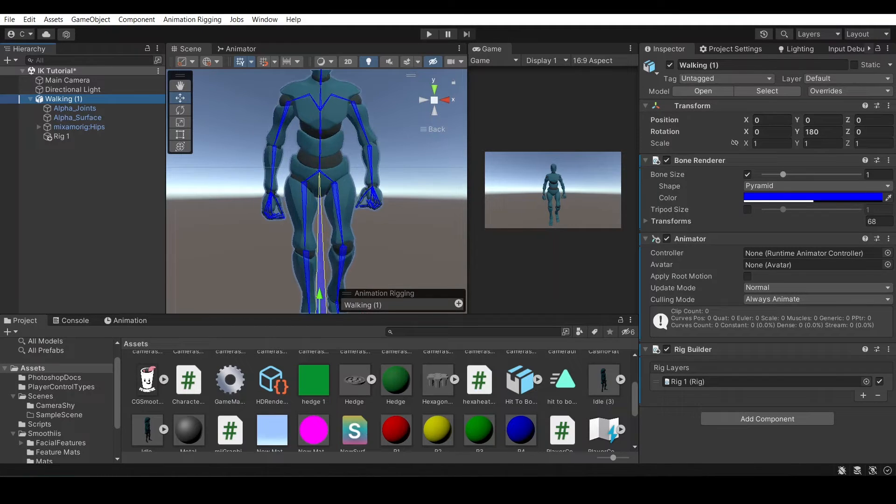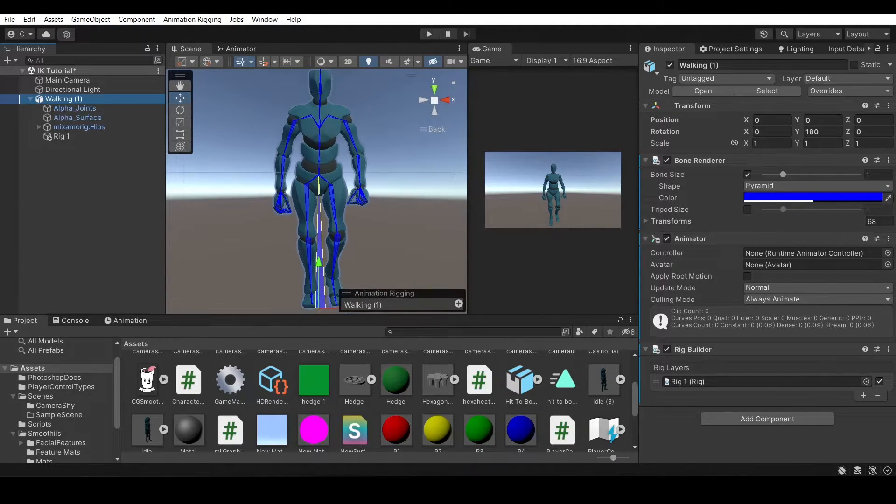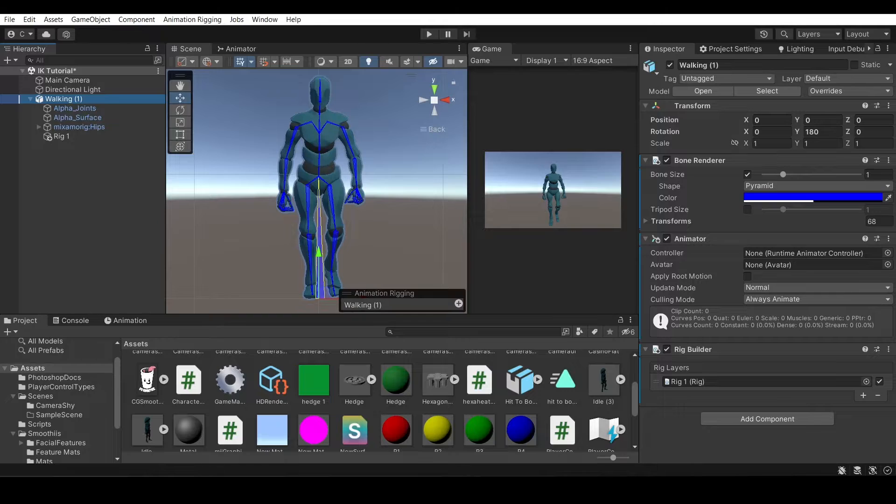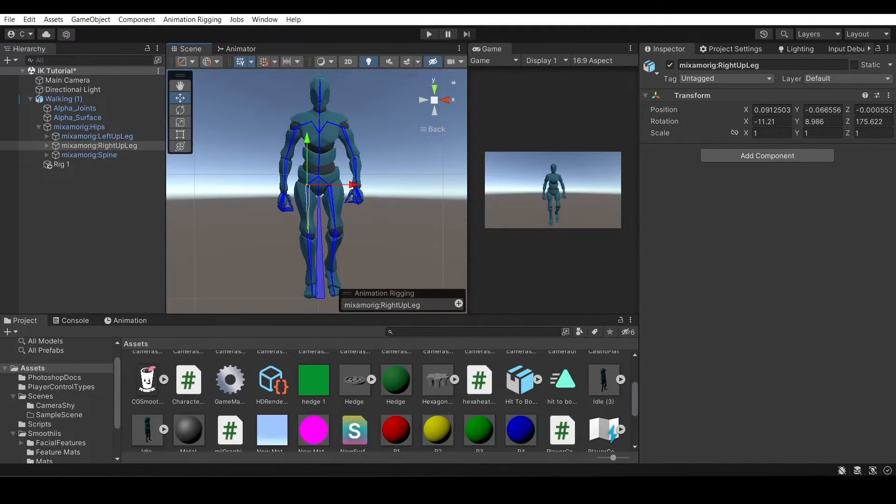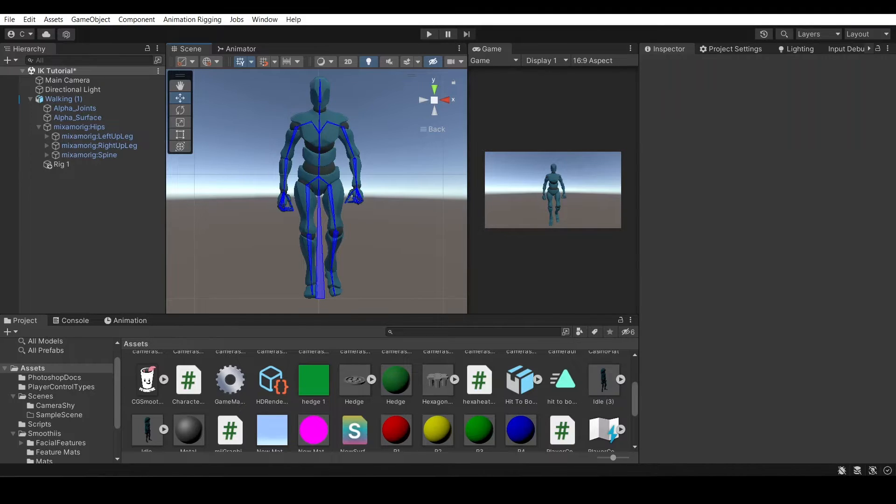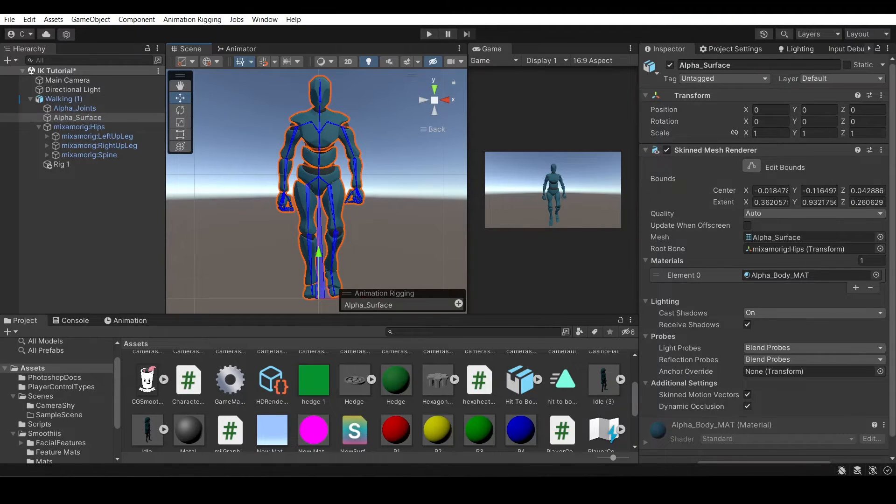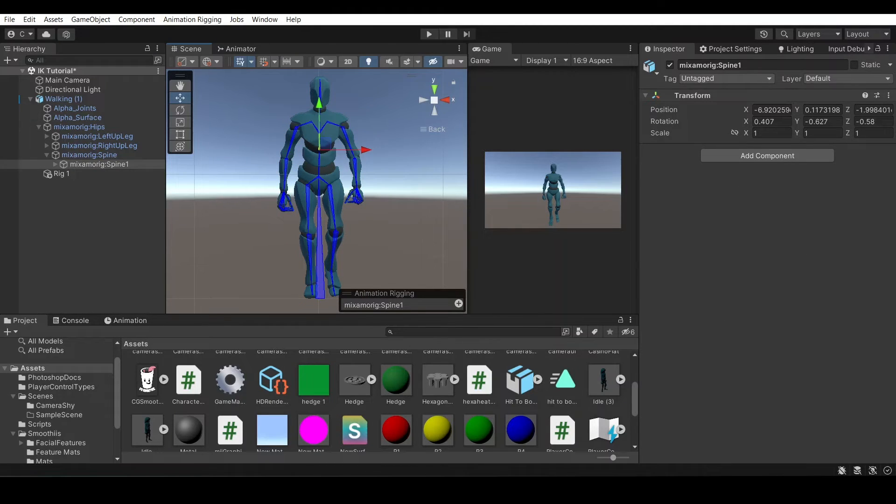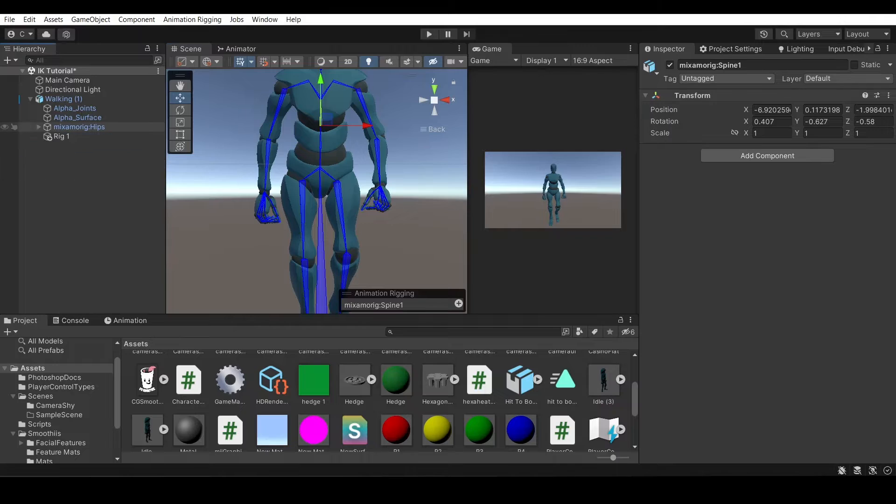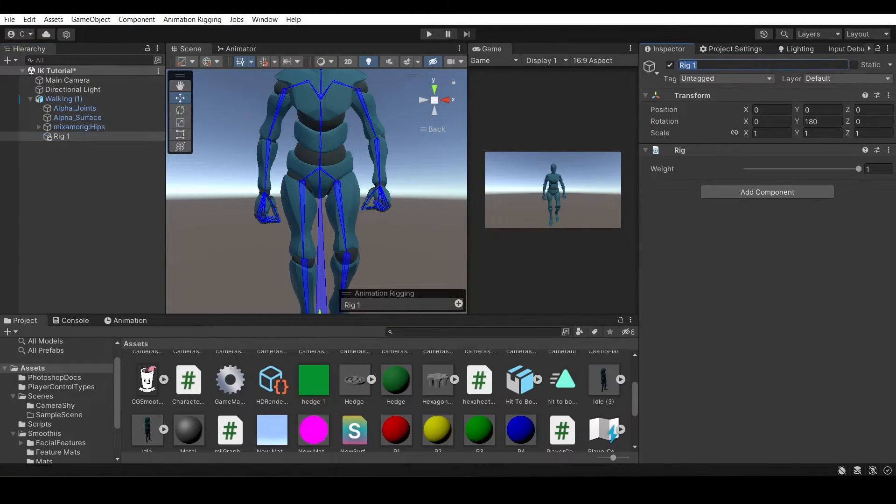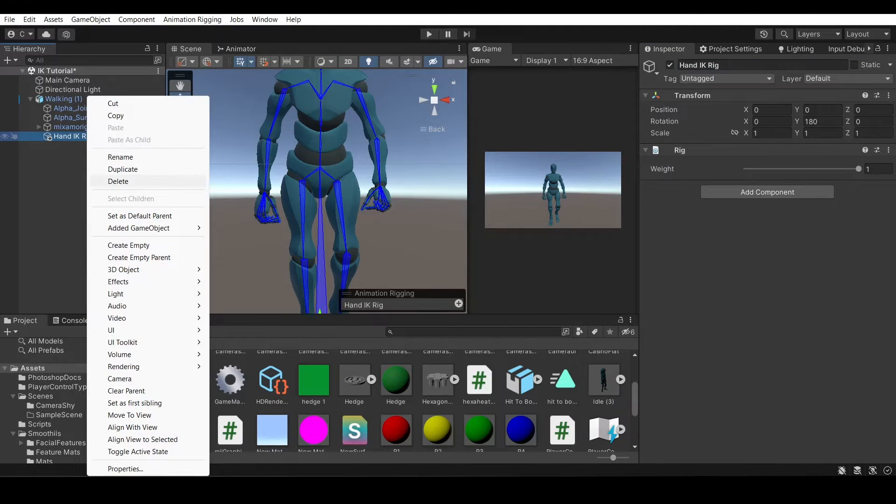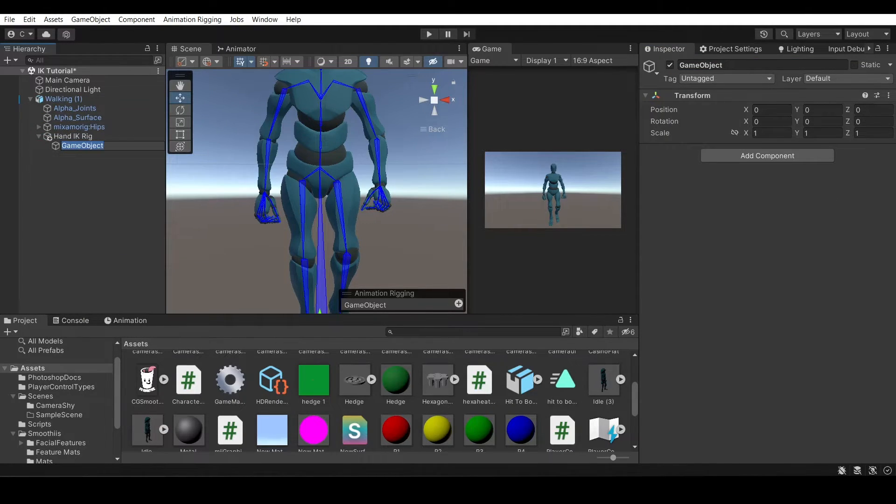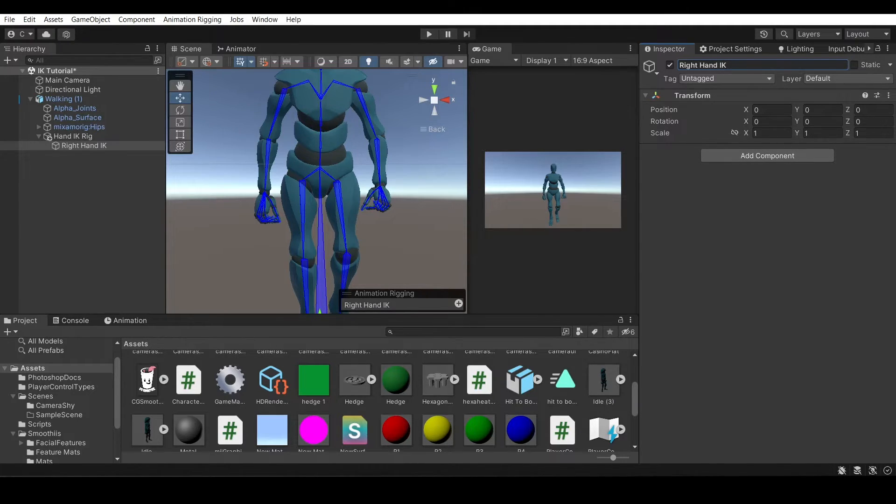So the bone renderer will let you see all of the bones in your armature, and then be able to select them just by clicking on them in the model, which if you didn't have it, you would just be clicking the model itself. And that wouldn't be as helpful, especially if it's rigged with weight painting instead of individual assigning of vertexes. So here, I added this new rig. Let's call it hand IK rig. And then underneath, we'll put a new empty, and we'll call it right hand IK.